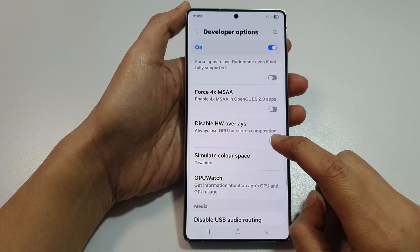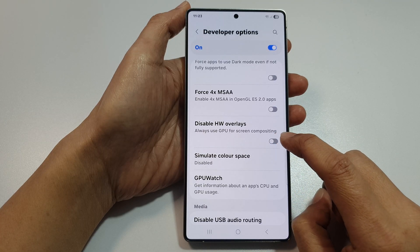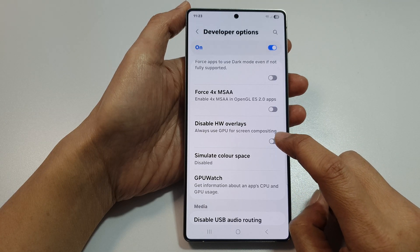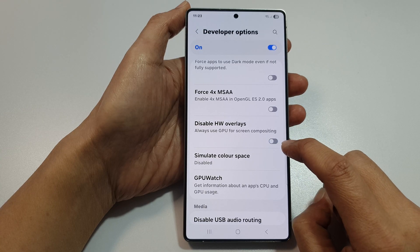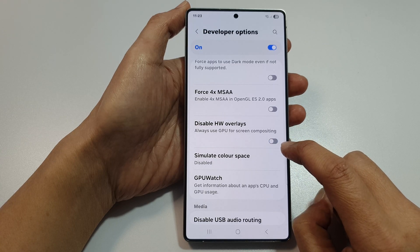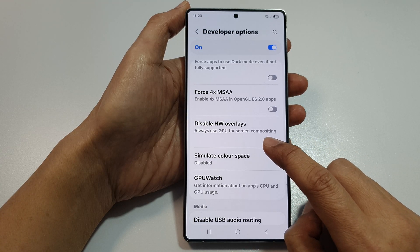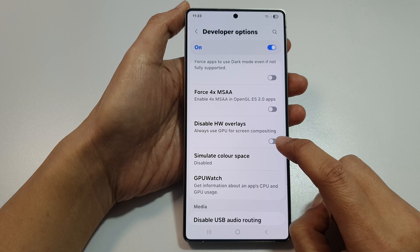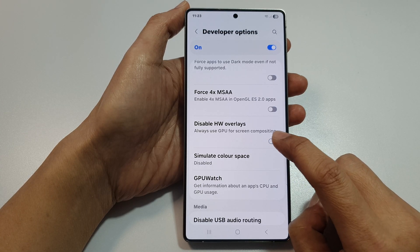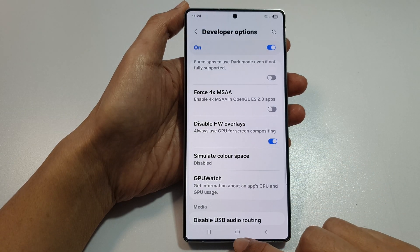Tap on 'Disable HW Overlays', then tap the toggle button to turn it on or switch it off. This setting always uses the GPU for screen compositing. You can turn it on or off as needed.